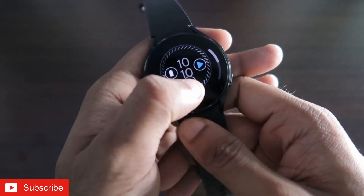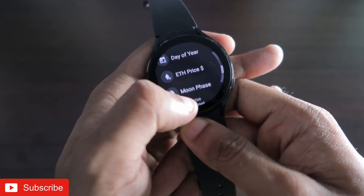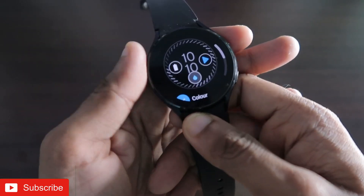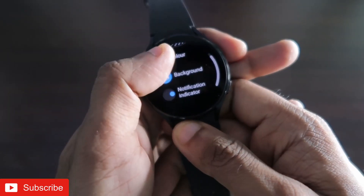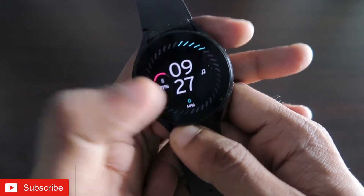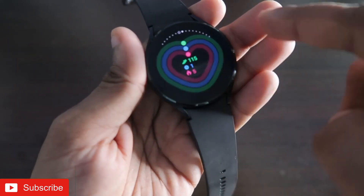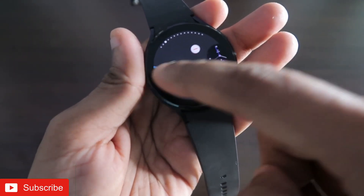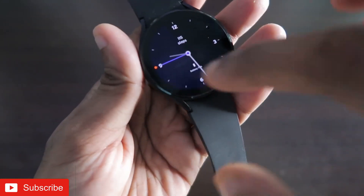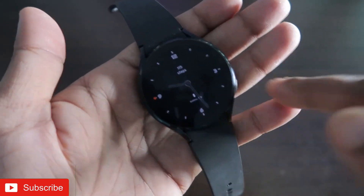Here I have set the UV index. You can also set something like Ethereum price, day of year, or chances of rain. The color background and notification indicator can also be changed. Here it is showing 14% rain probability and a step count counter. It is a really beautiful watch face. The next watch face is also really good — it shows you the battery and step count, all are editable and customizable, and shows the full always-on display.